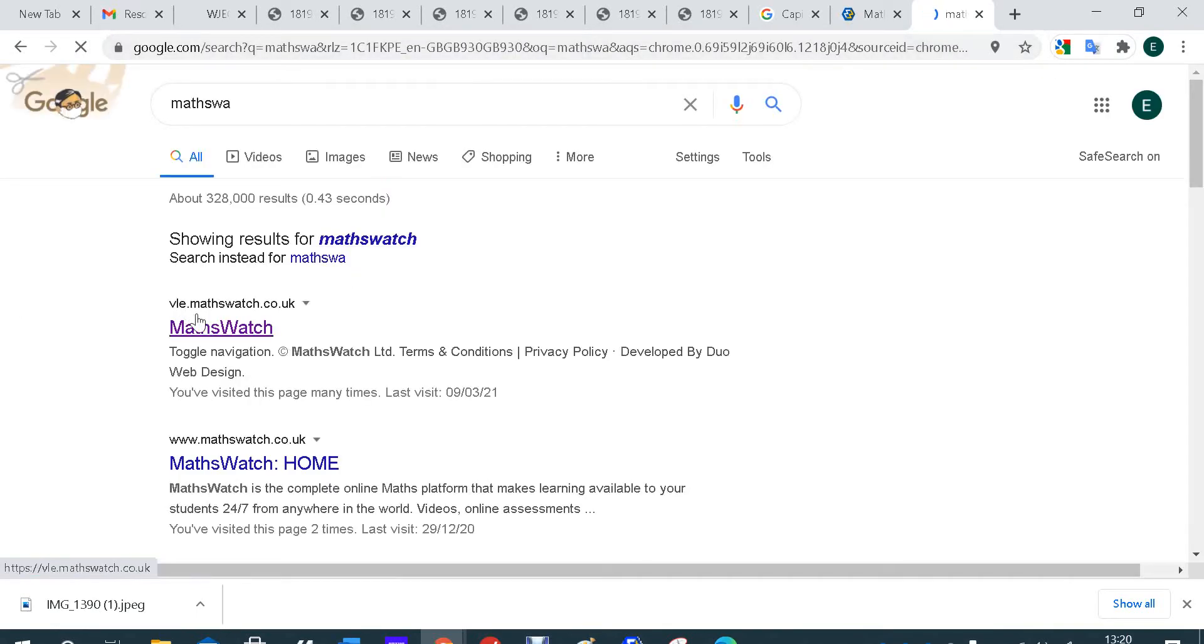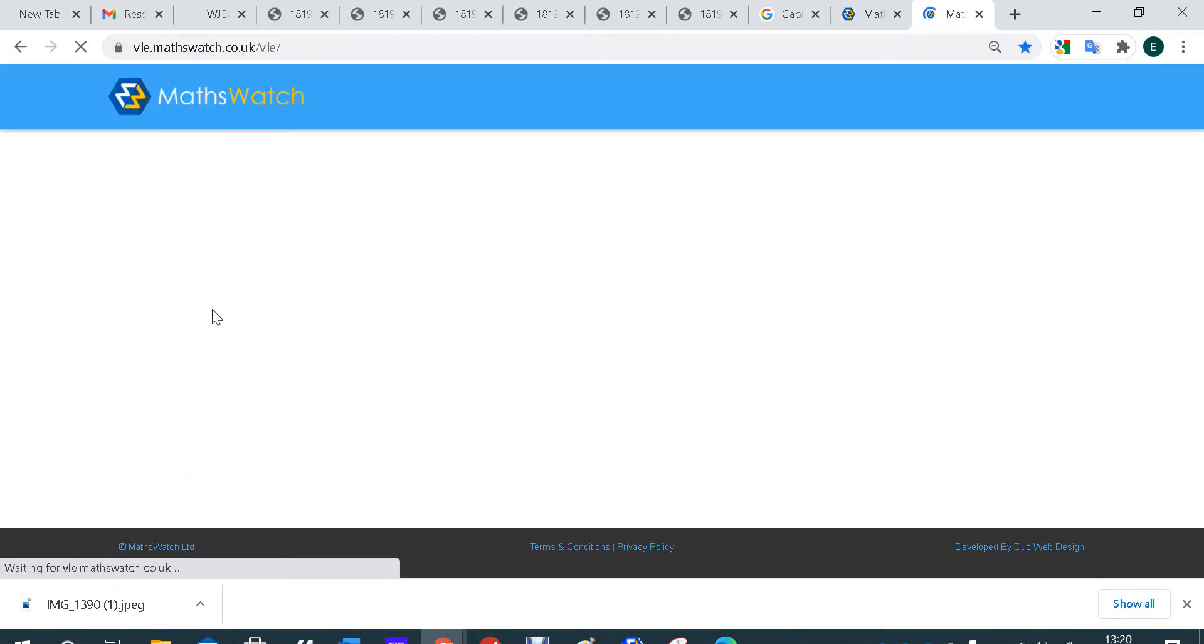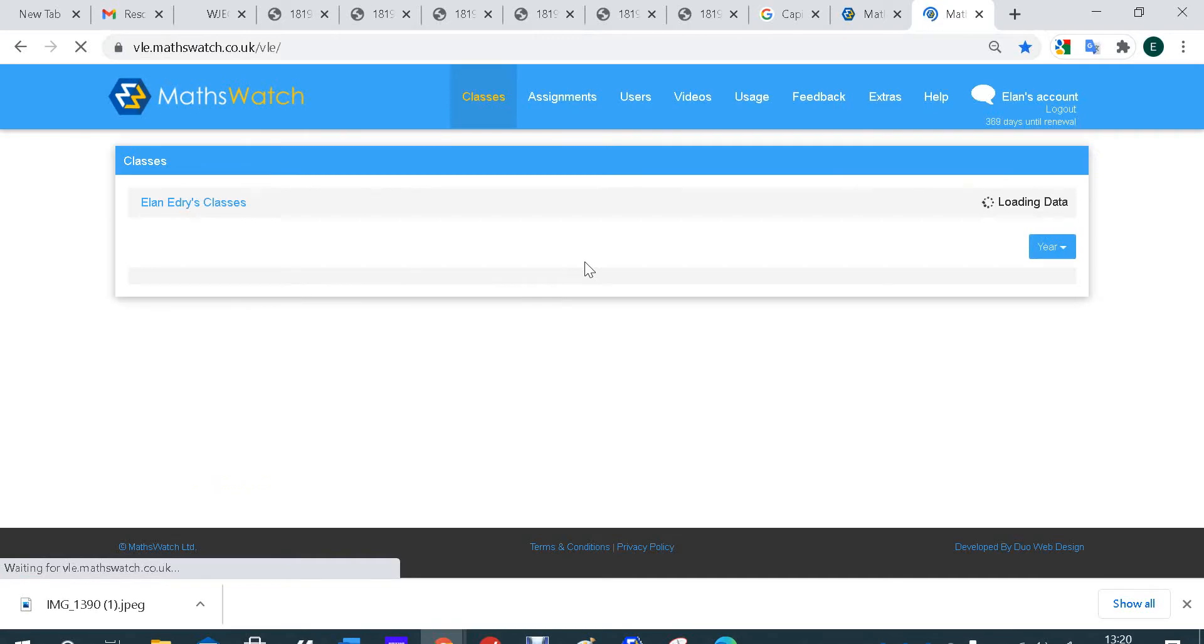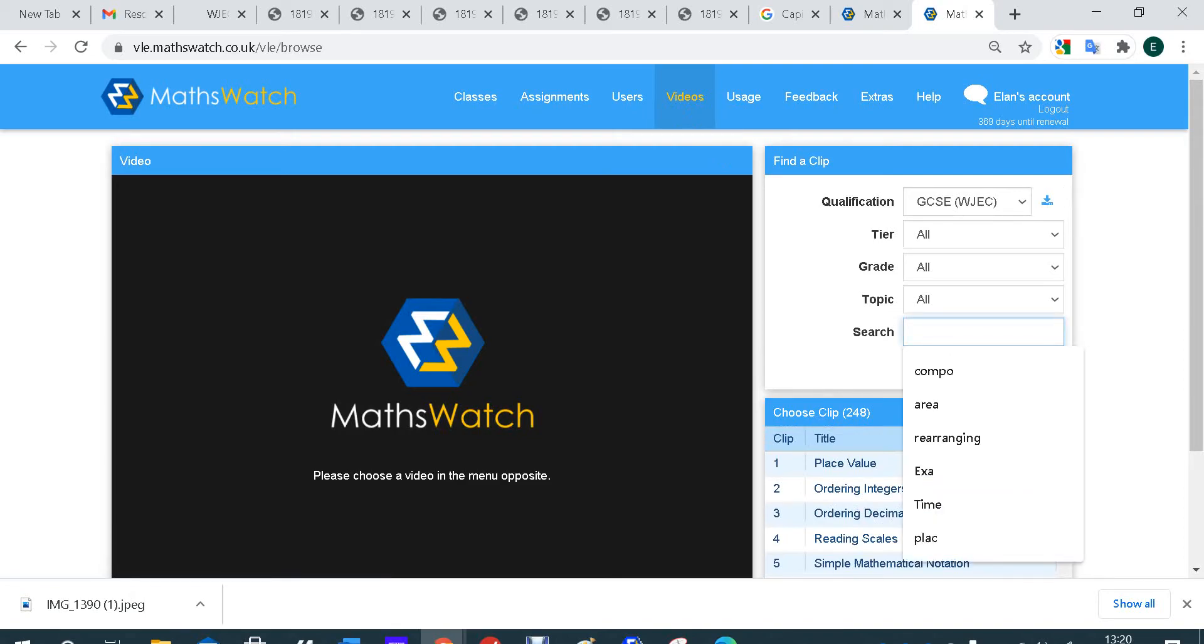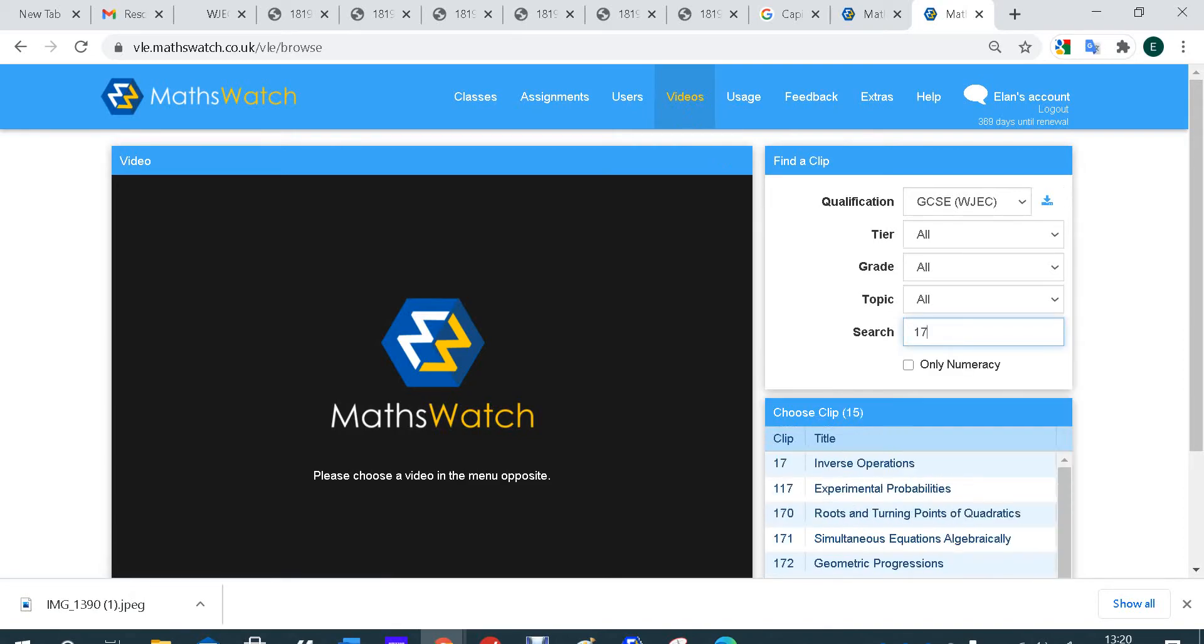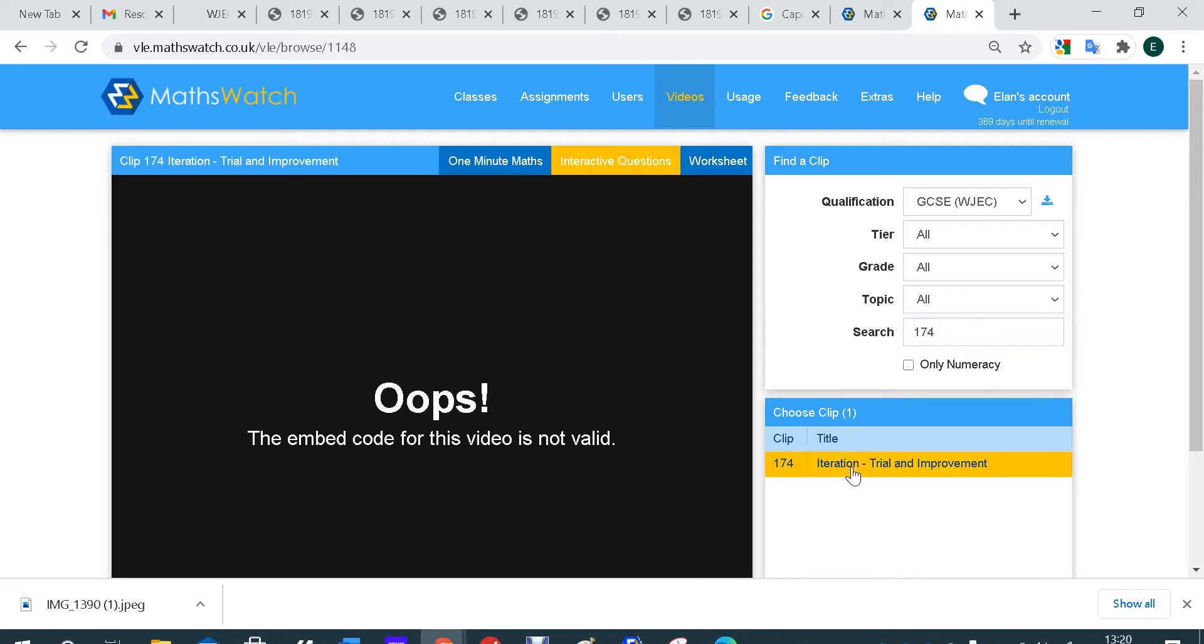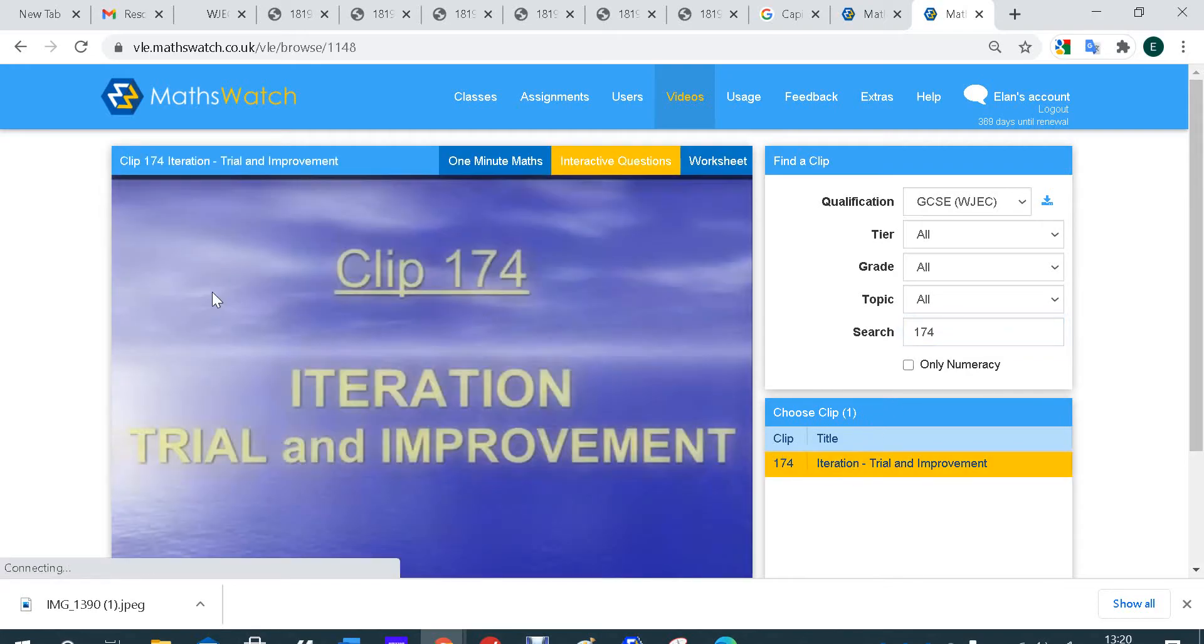So let's go onto MathsWatch now. Go onto our MathsWatch VLE, log yourself in, and you click on Videos. Don't try and find the clip, just click on Search. We want clip 174, so I'm going to type in 174.